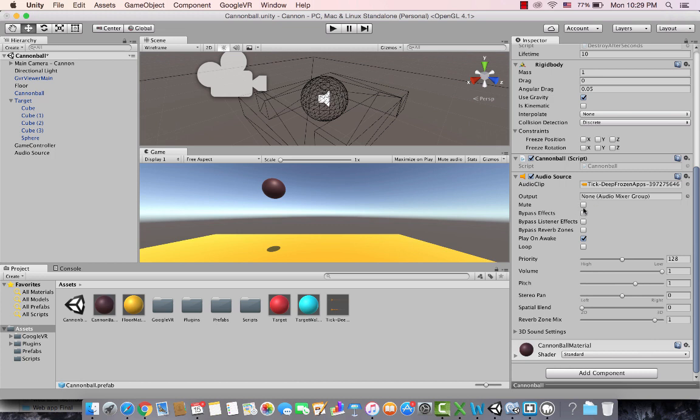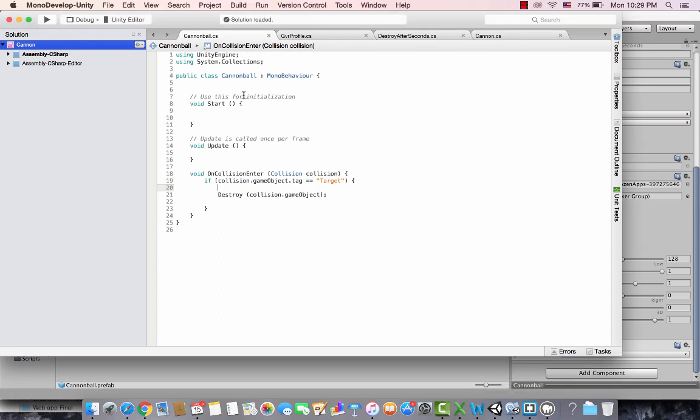And it won't yet play. Please remember, whenever you create a new AudioSource and you add a new audio clip, please untick the Play On Awake. Now we need to do the programming so whenever there is a collision it should play automatically.